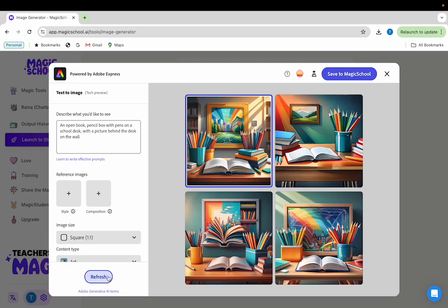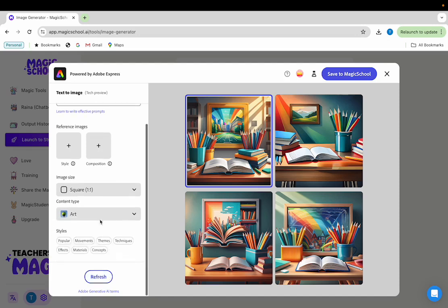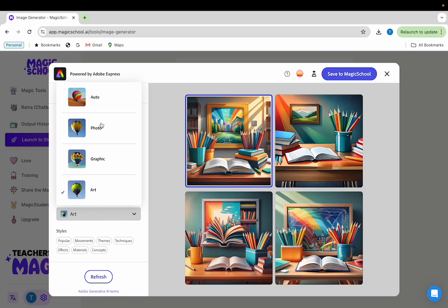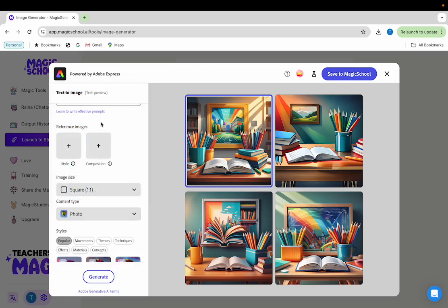Let's say I want the image to look more like a photo. So I can change the content type to photo and then click generate.